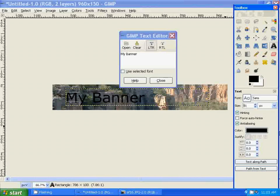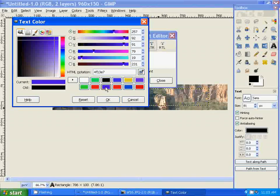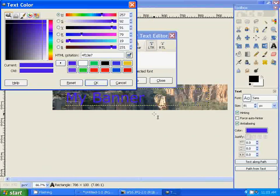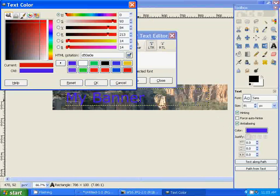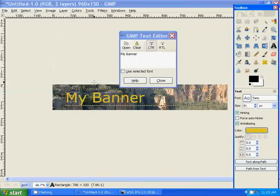You can also change the color of the font. Just click on color, go like that. You can choose red, whatever is to your liking.